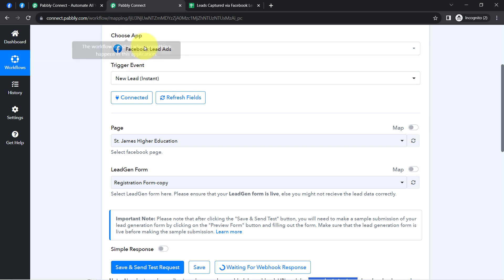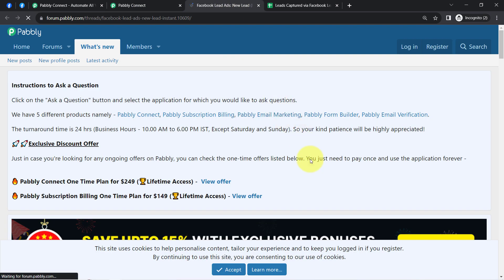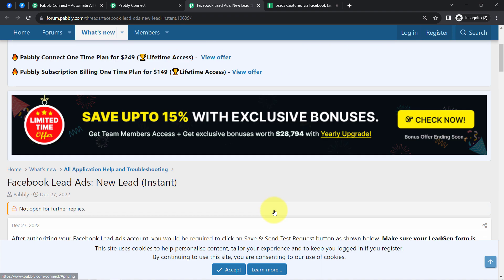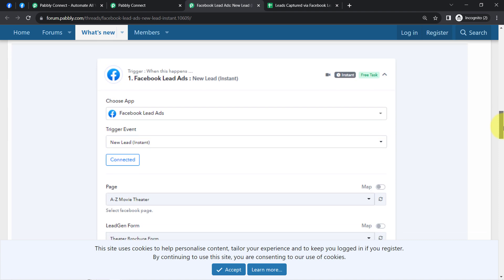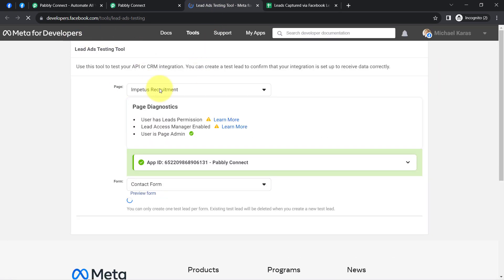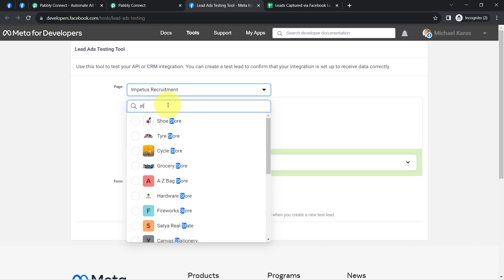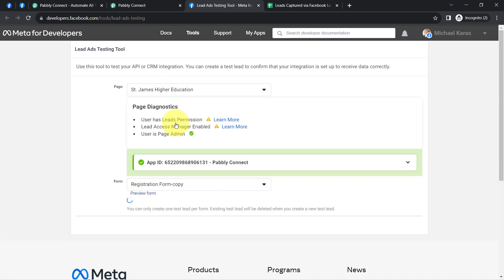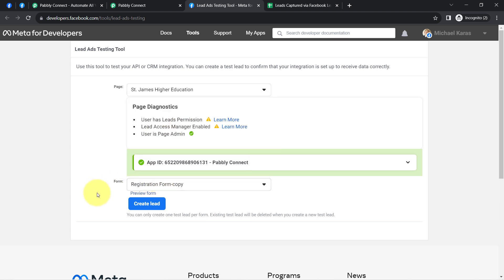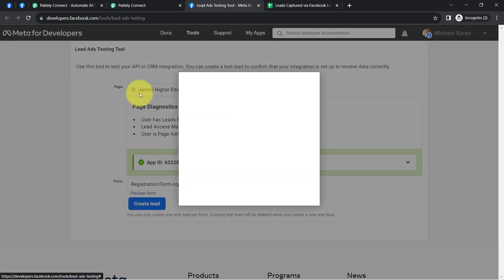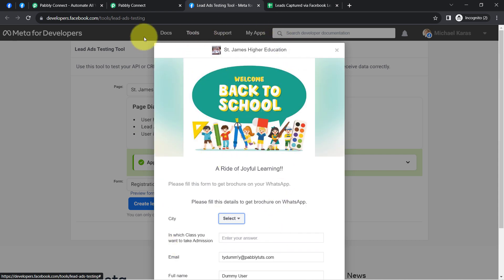Since I'm not running any live advertisements, I'm going to use the Facebook Lead Ad Testing Tool. To reach this tool, simply click on the documentation link and you'll find the link there. This is the tool — you just need to search for your page. This is my school's page, and here you can see all the forms. Simply click the 'Preview Form' button to open the Facebook lead ad form, from which we can generate a testing lead.